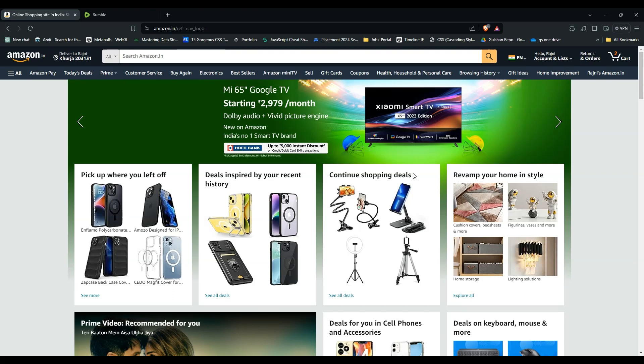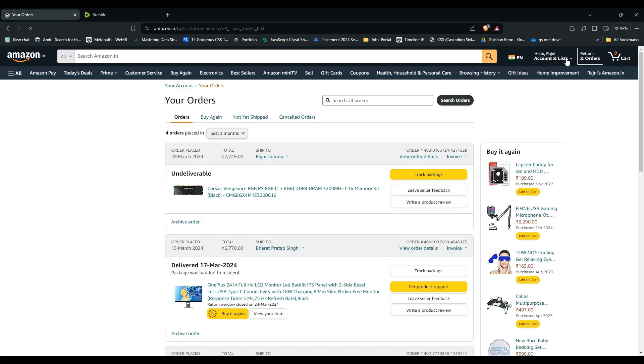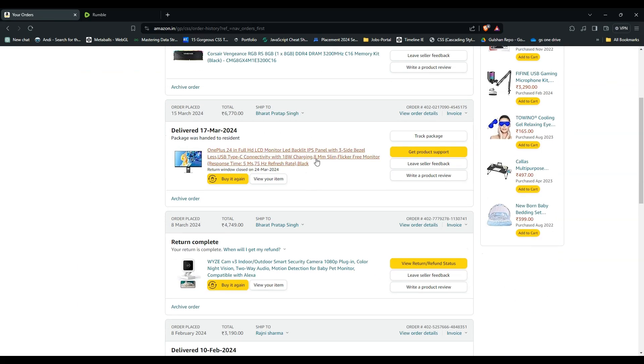After that, you will see here in the top right corner a Returns and Orders icon. You can simply press this icon to open your all previous orders. After that, you can simply click on the invoice icon under the order ID to open all the invoices.